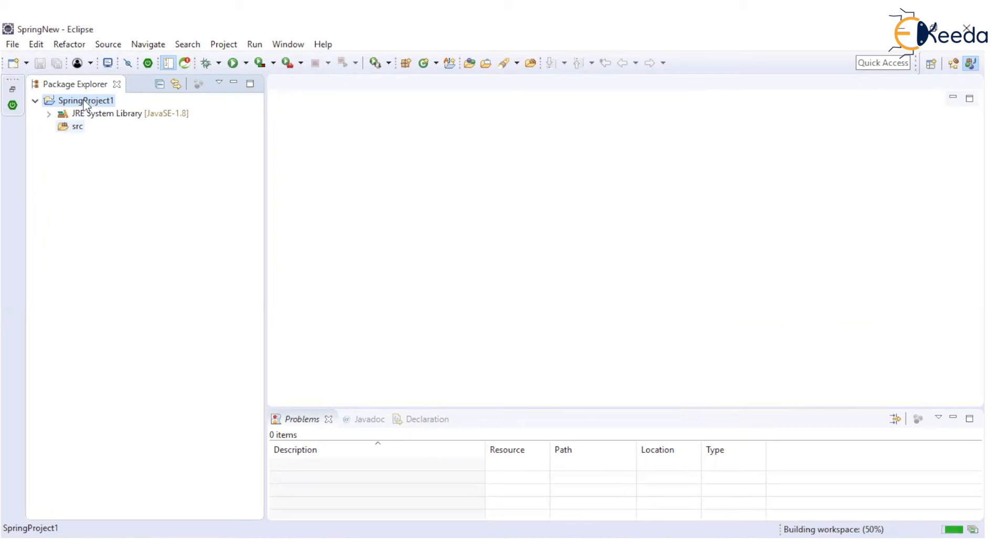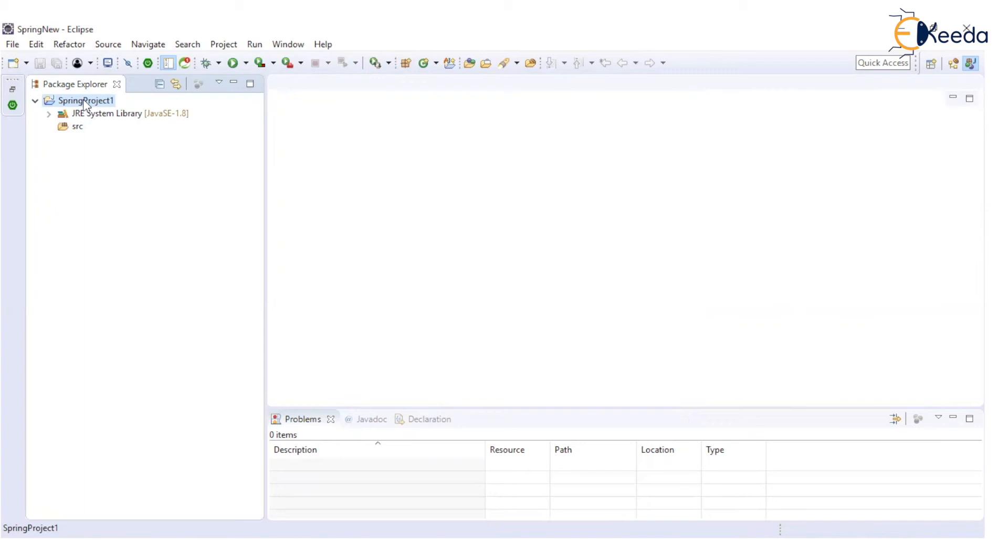Now, to make this particular Java project Spring specific, means whenever I need any Spring specific API, that should be available to me so that I can make use of whatever predefined interfaces, classes, methods are available. For that, we need to add the Spring libraries in our project.